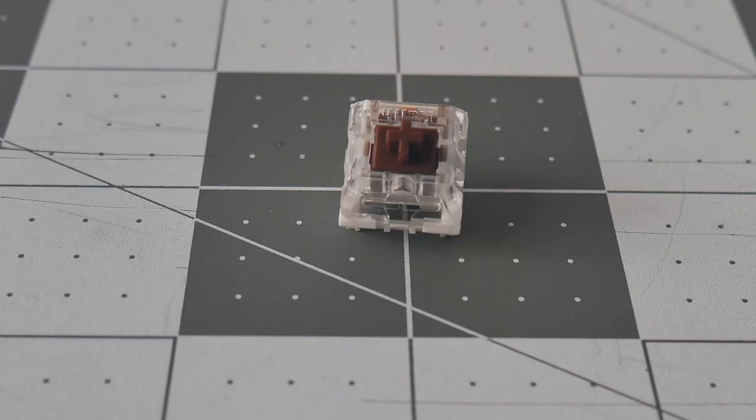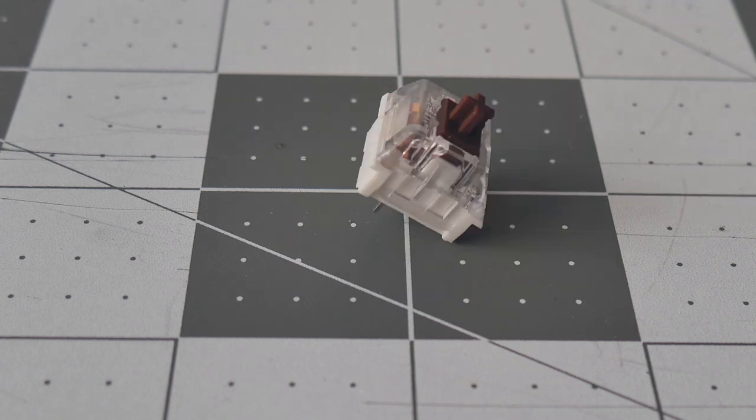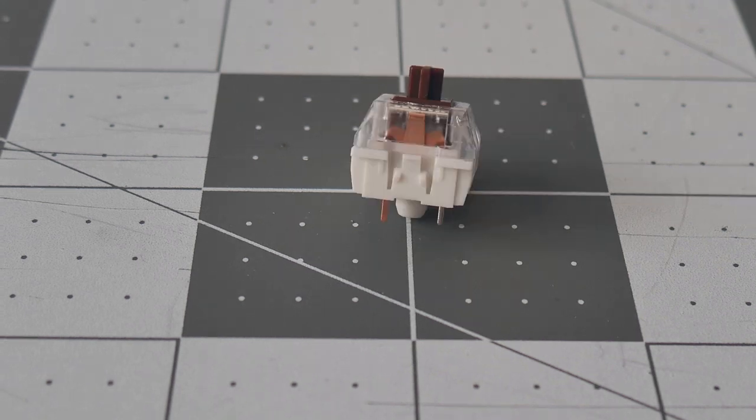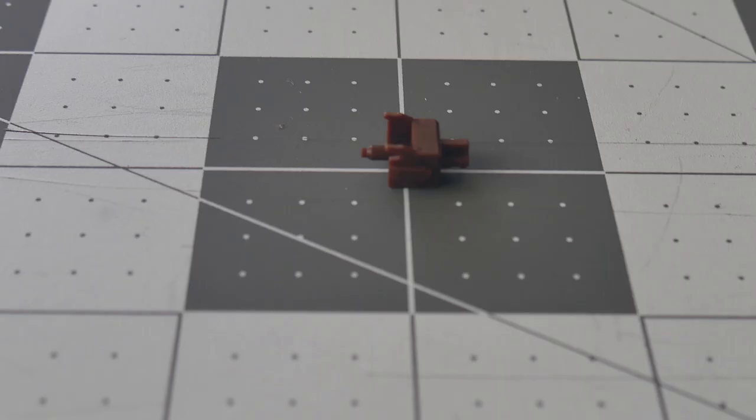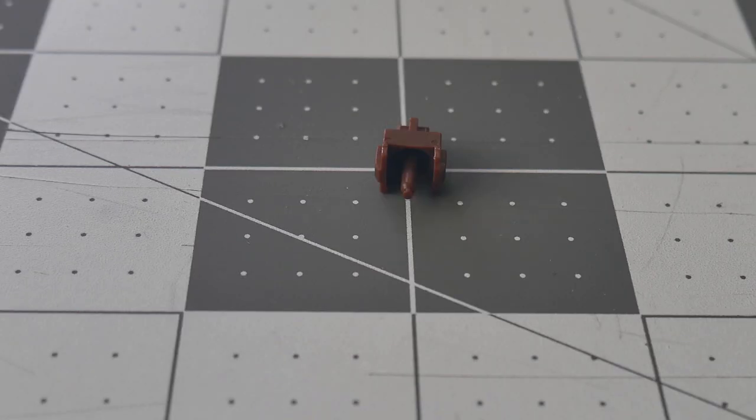The Kailh brown switch is a simple tactile switch in their line you may find in many OEM keyboards, very similar to the Cherry MX Brown, both in appearance and feel.